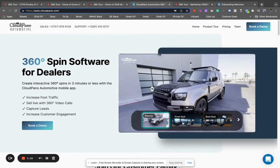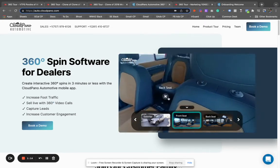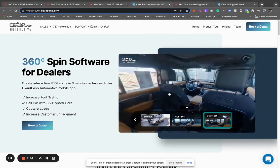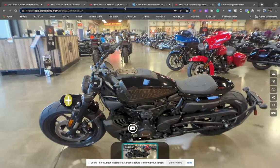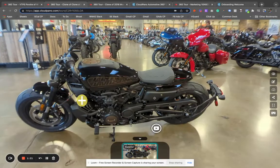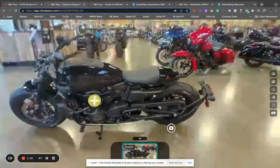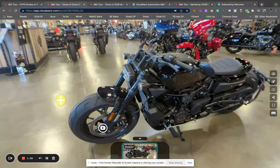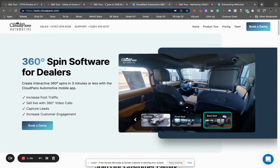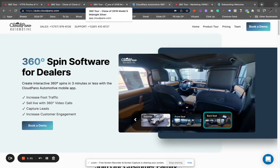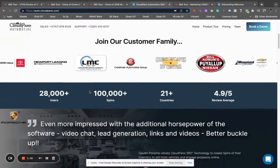I'm showing a vehicle here with the exterior and interior 360 spin as well. We can do all that inside the Cloud Pano Automotive app and also our software application. I'm showing an example of this Harley here, and I want to basically walk through how you can create one of these today.